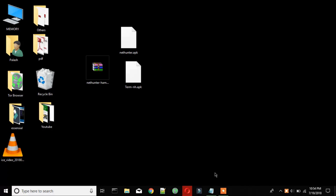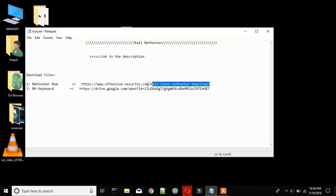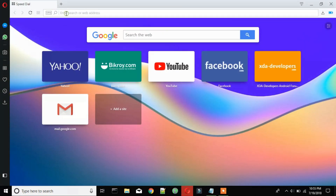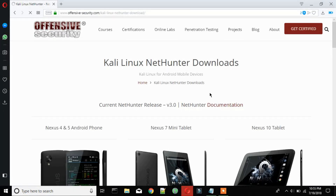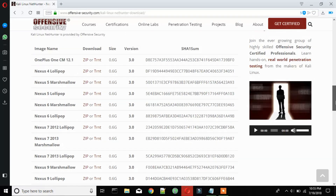At first you need to download these two files. I put these file links in the description. First, download this Kalina Thunder ROM from this link. Now download the Nexus 5 zip file — click on zip and the download will get started.